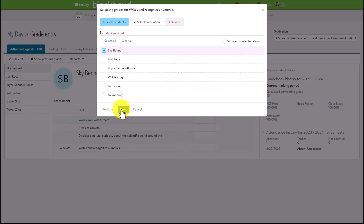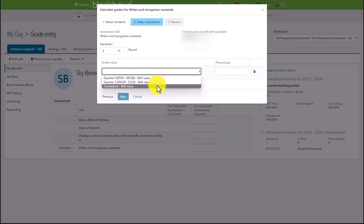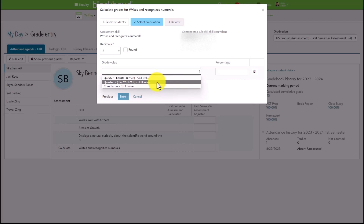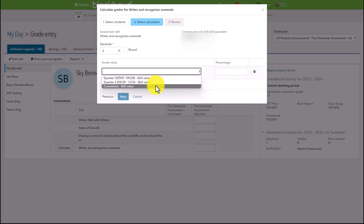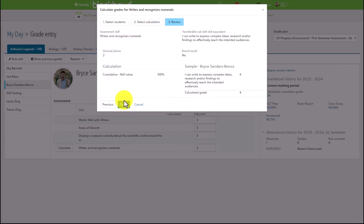Clicking on Calculate will populate a wizard just like we had in the grid view of the standard grade experience. From here, faculty can select which students they will be evaluating the skill for, and then select which grade book value they want to utilize. If they select a quarter or marking period value, that will give an average of the skills within that marking period. If they select cumulative, that will give a year-to-date value for that particular skill. We're going to go ahead and use the cumulative value and we'll say 100%.